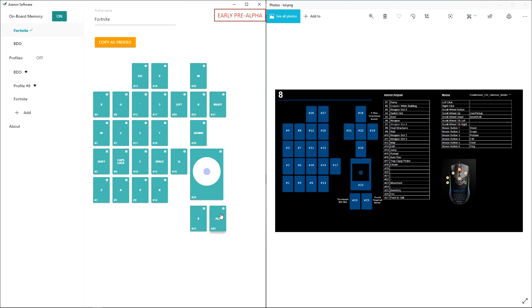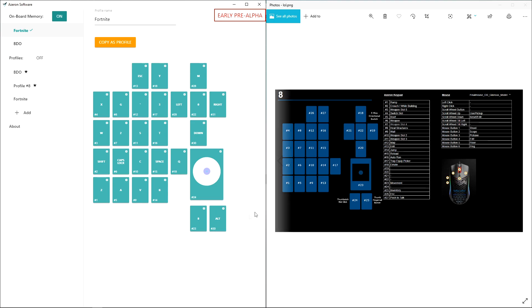My inventory is this button right here. I press it with my thumb because I'm never going to be moving and using my inventory at the same time, so that was just a given.